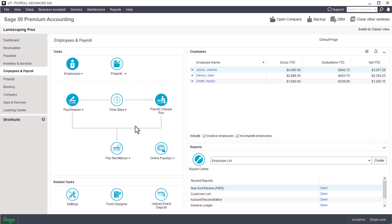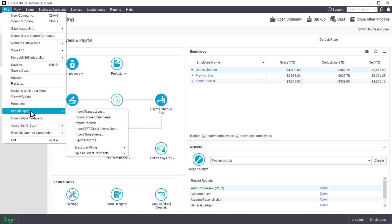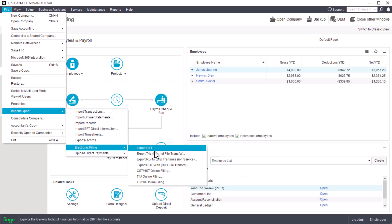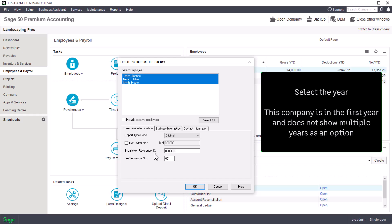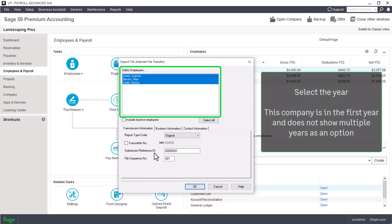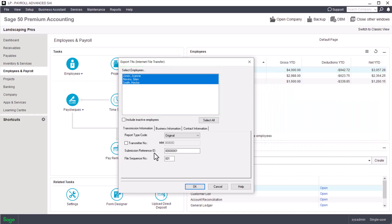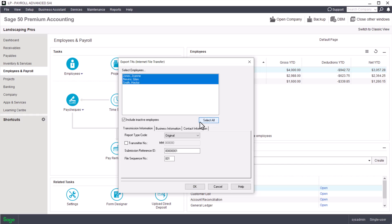To file the T4 slips electronically, from the home window select the File menu, choose Import/Export, then Electronic Filing, and then Export T4s via Internet File Transfer. Select the payroll year for which you are filing and the employees for whom you want to file the T4 slips. To select an employee whose status is inactive, select the Include Inactive Employees checkbox. If you are filing T4 slips for all your employees, select the Include Active Employees option and click Select All.